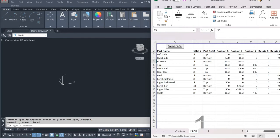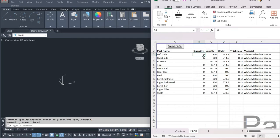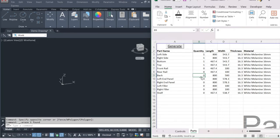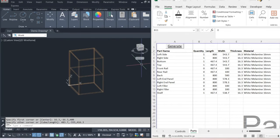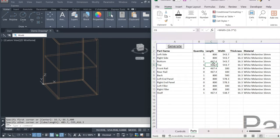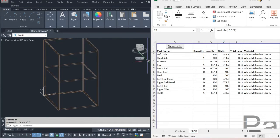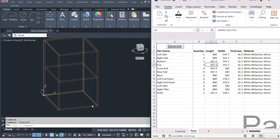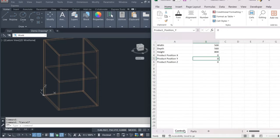If we go back and set this to zero-zero and turn on all our other parts — the left side, right side, bottom, top, back, and shelf — generate, and look how quickly that is actually drawn. These are all formula-driven: for example, equals width minus 16.3 times 2 gives you the overall width needed for the top and bottom panel because these are internal dimensions of the cabinet.